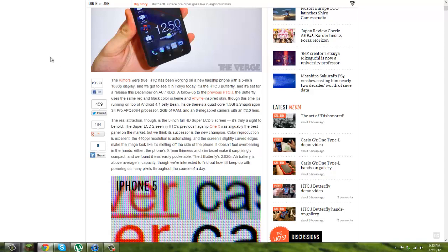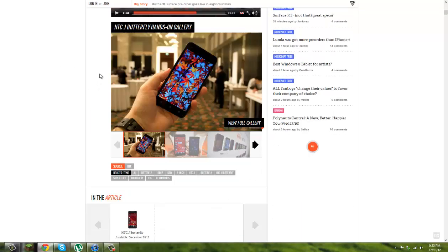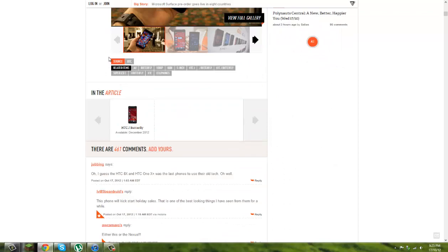It also runs Android 4.1 Jelly Bean, which is, you know, you would think so with phones these days.